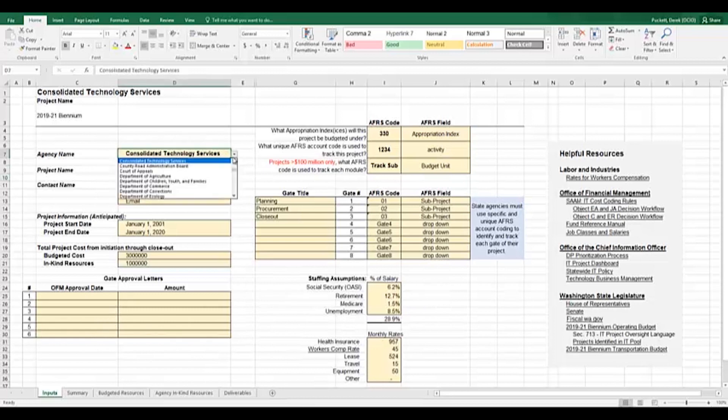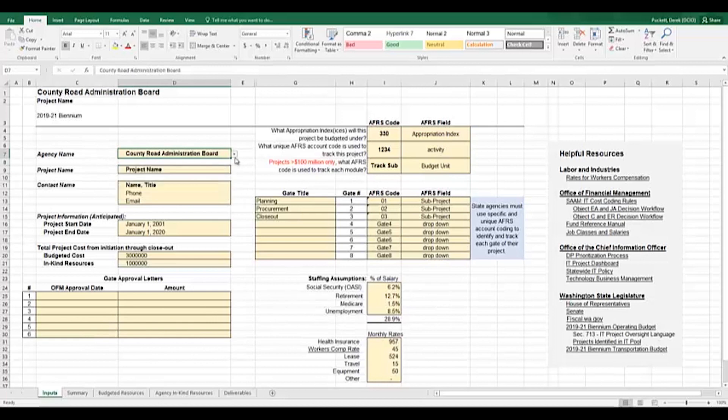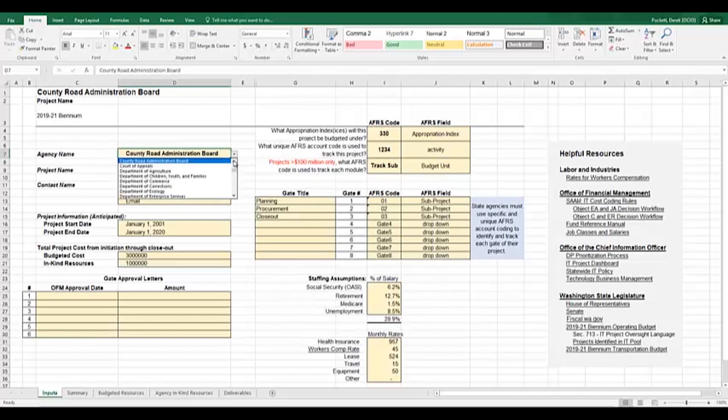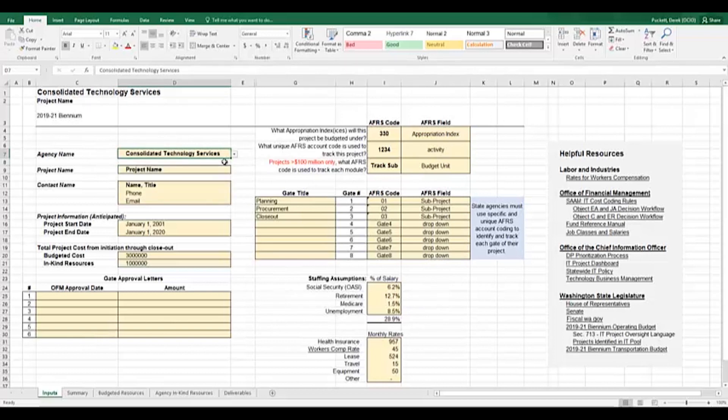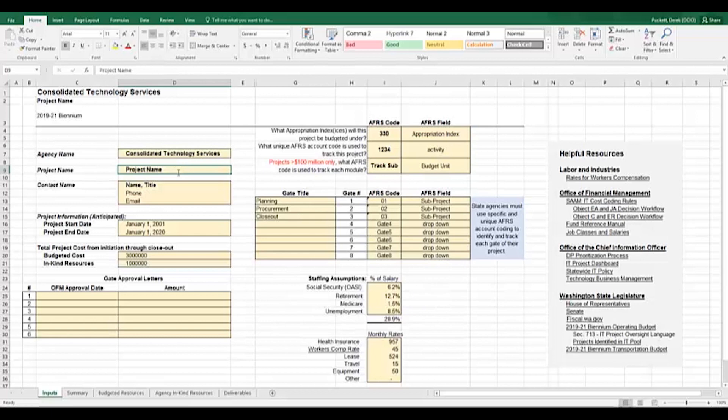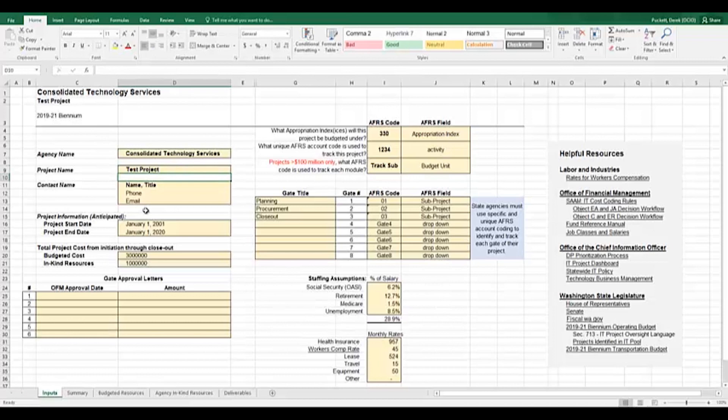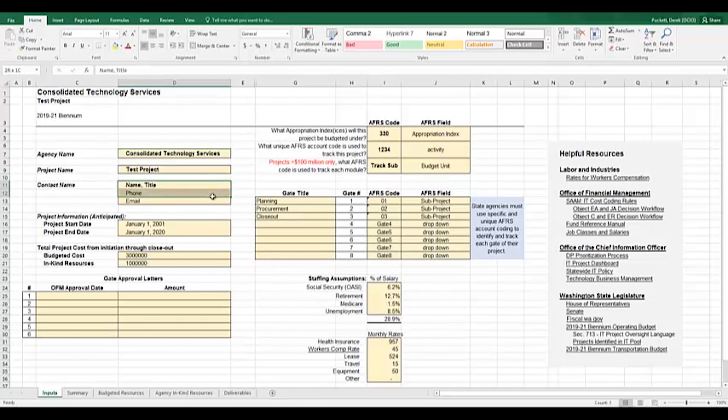The first step will be picking your agency name from cell D7. Notice that when you select your agency name in the dropdown, the text in cell C1 changes to match the value selected. Next, you will input your project name in cell C9. Again, the project name will populate other cells as you can see in the header under cell C2. Moving down the line, you would input your project contact information in cells D11 through D13.